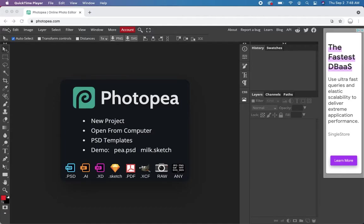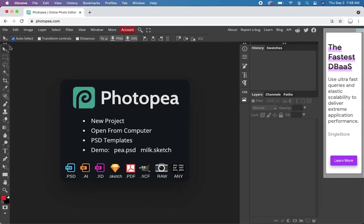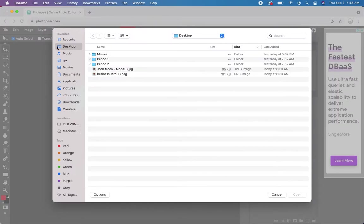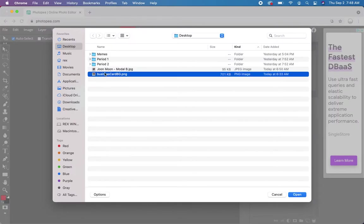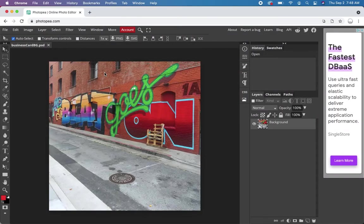Business card in Photopea. I'm going to do file, open. I selected an image to use. Our business card is not square.